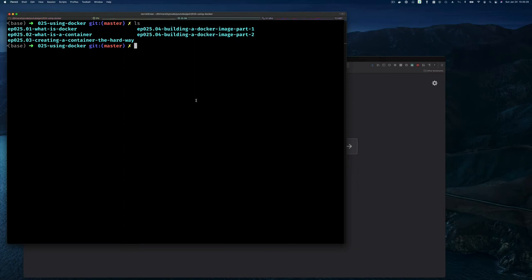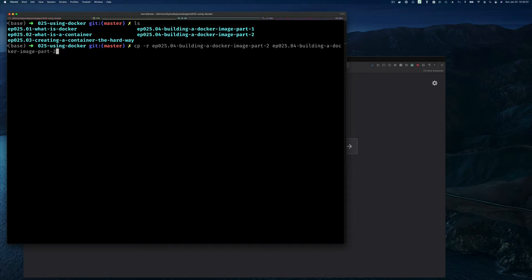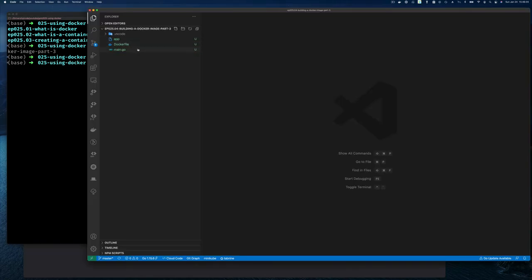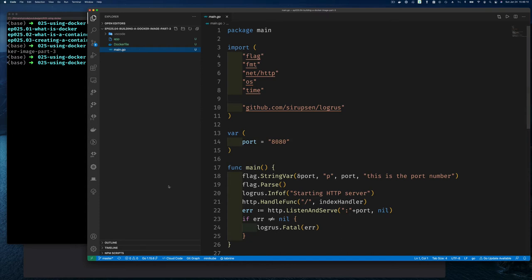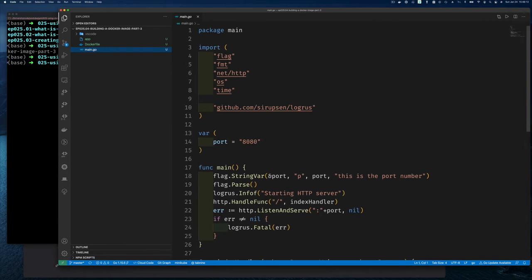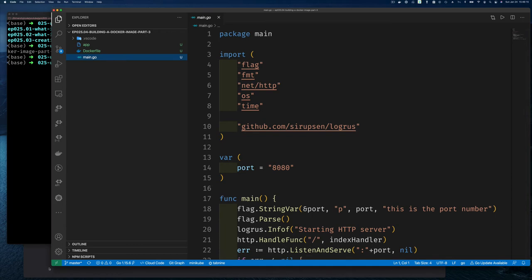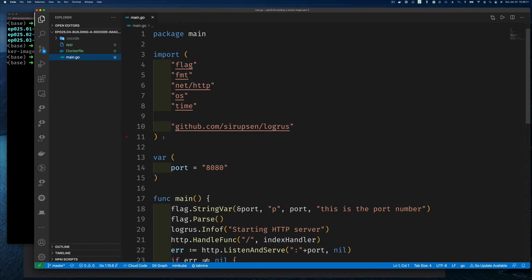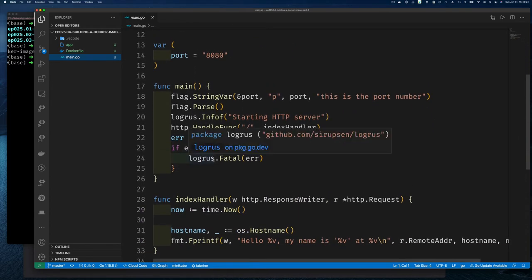Let's jump to the command line. I'm going to start where we left off last time with part two, copy it to part three with `cp -r`, and then open Visual Studio Code in the part three directory.